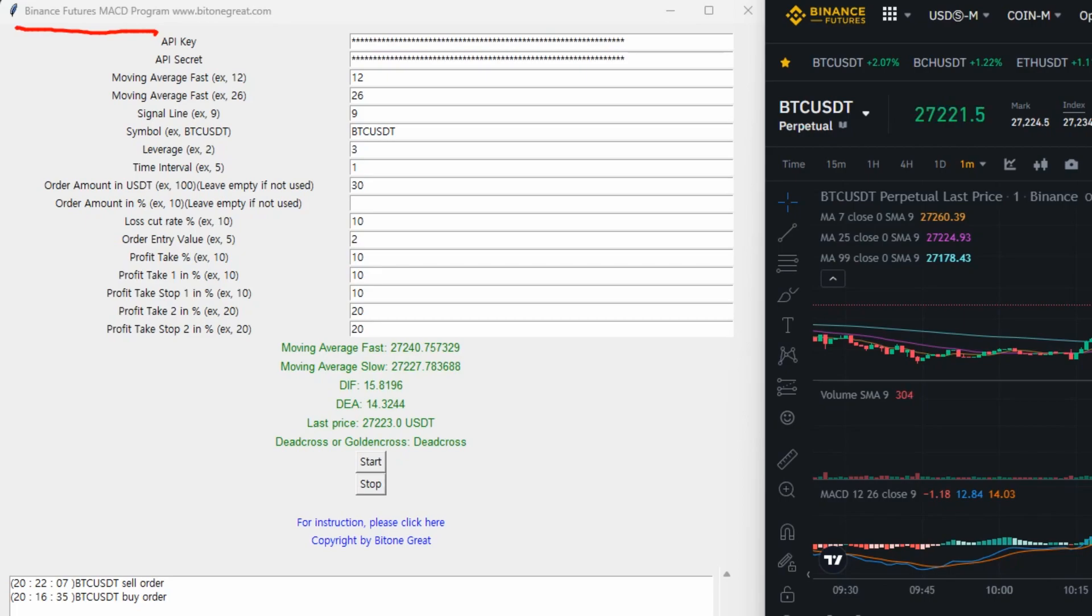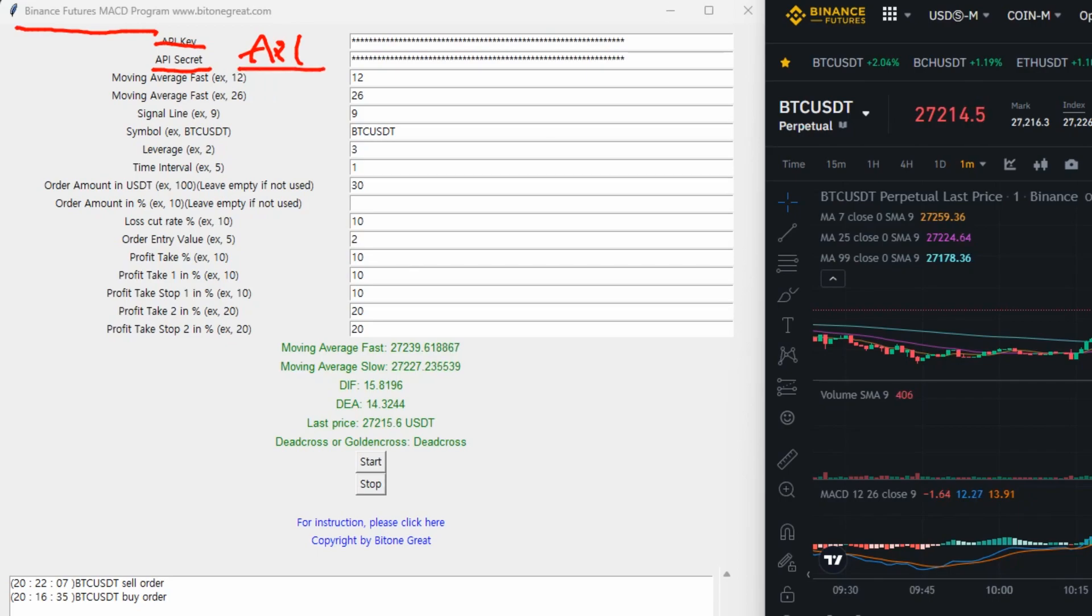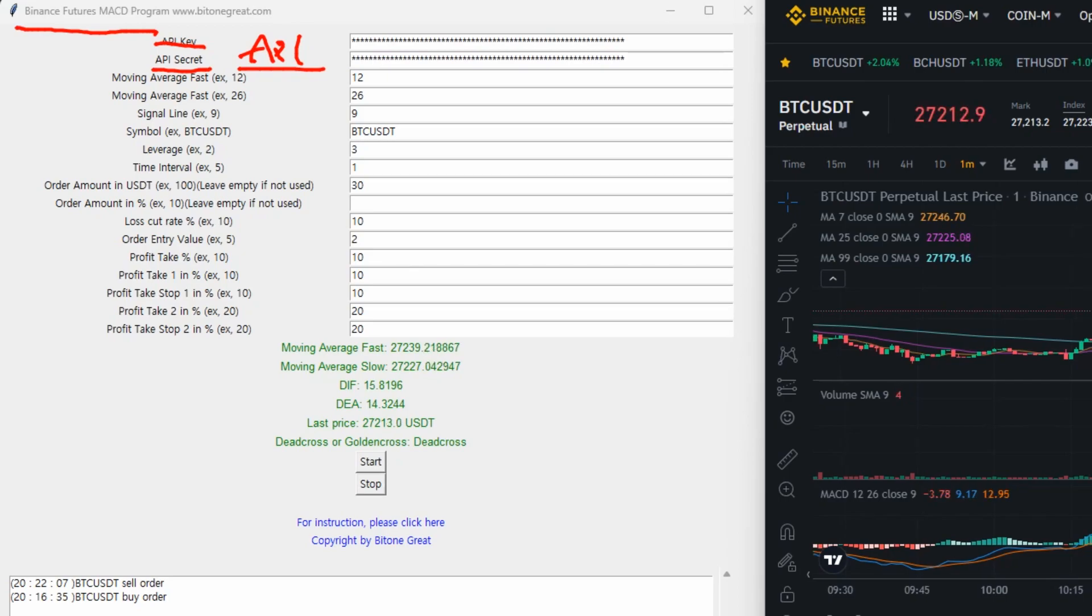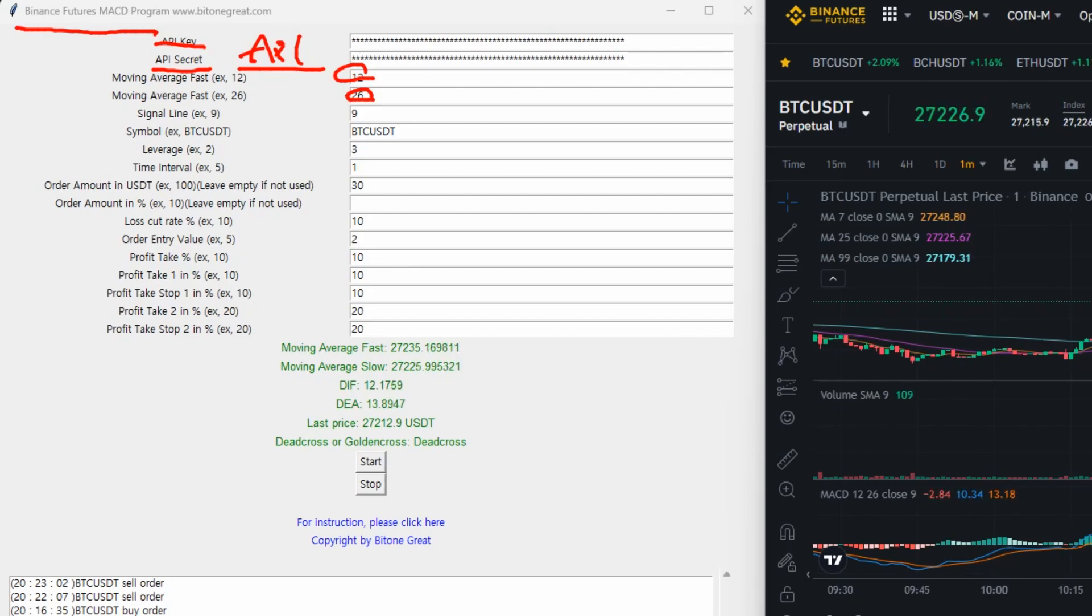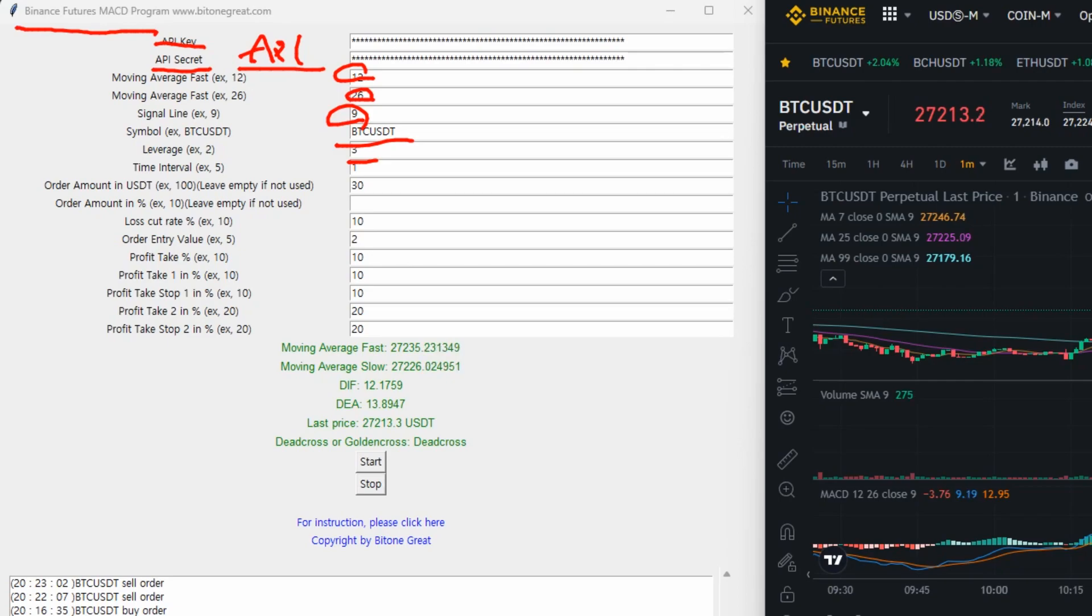So just like the previous version, you input API key and secret key that you get from API management from Binance. And then in this example, I used a typical setting. So I put 12 and 26 for the first two moving average fast lines. And the third one is the signal line, so I set it to 9. And symbol, I use the BTCUSDT. Then leverage is 3. And time interval is 1. And the order amount is 30.